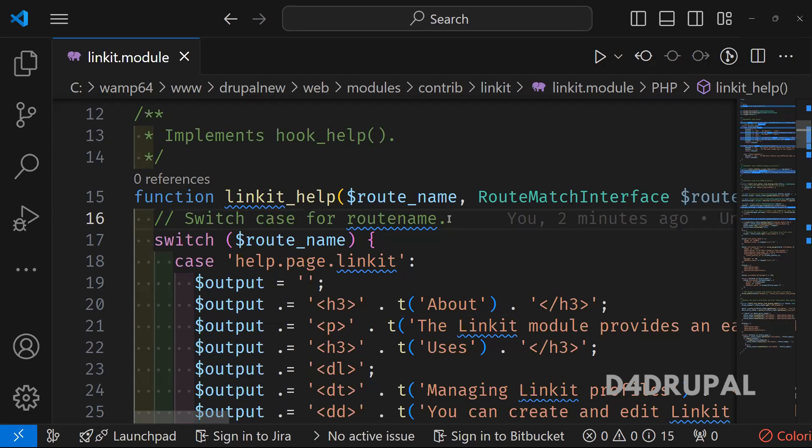So in previous video, I posted about how to create a patch file. And today we are going to see about how to use the patch file in your Composer.